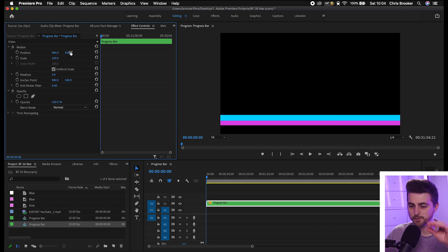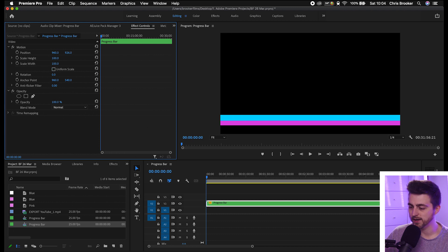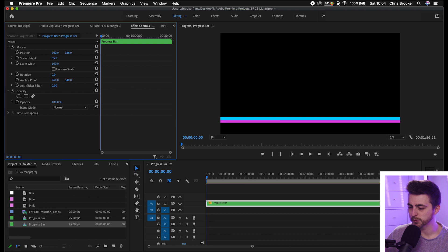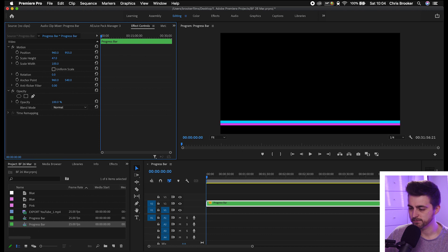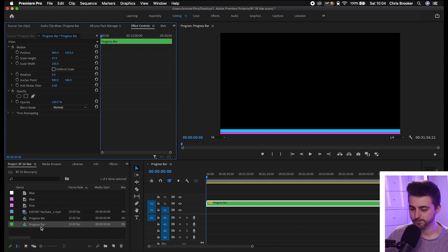Of course, if you want this to be a bit more narrow, then you can always unlink the scale. We're going to scale height and just pull this down. As you can see, that looks great.